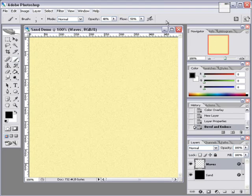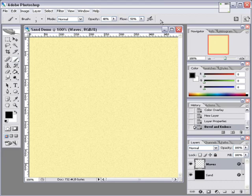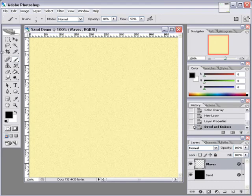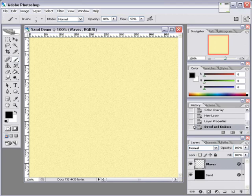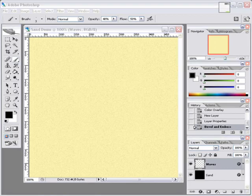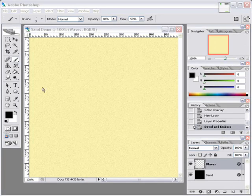And then it's just a matter of drawing our lines on our wave layer, and that will begin creating our waves of sand as we progress.